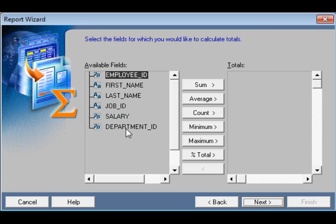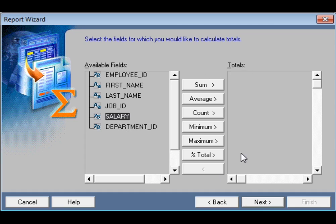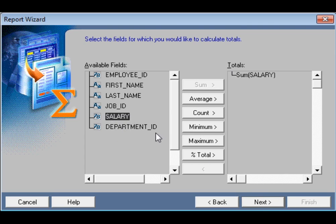I would also like to show the salary sum below each department. So I select sum for the salary field. Then click Next.